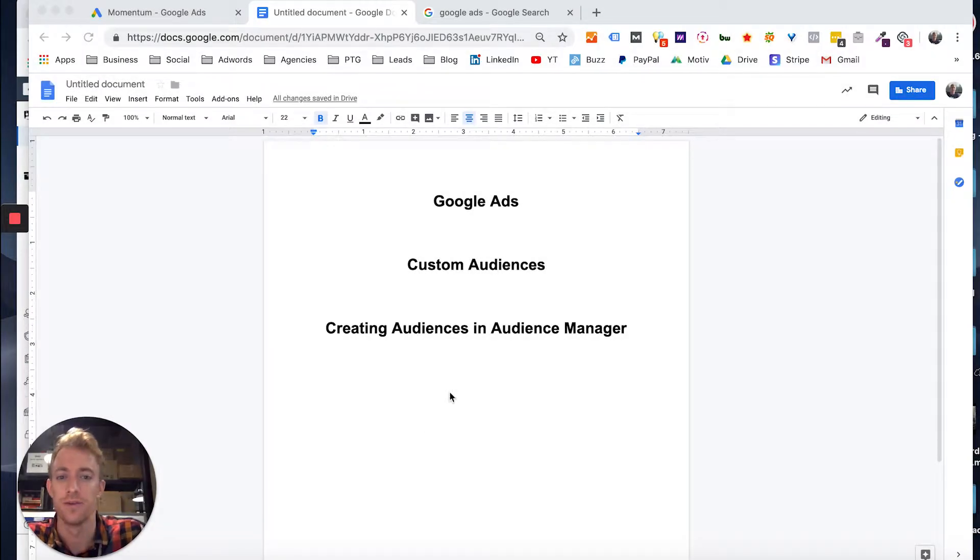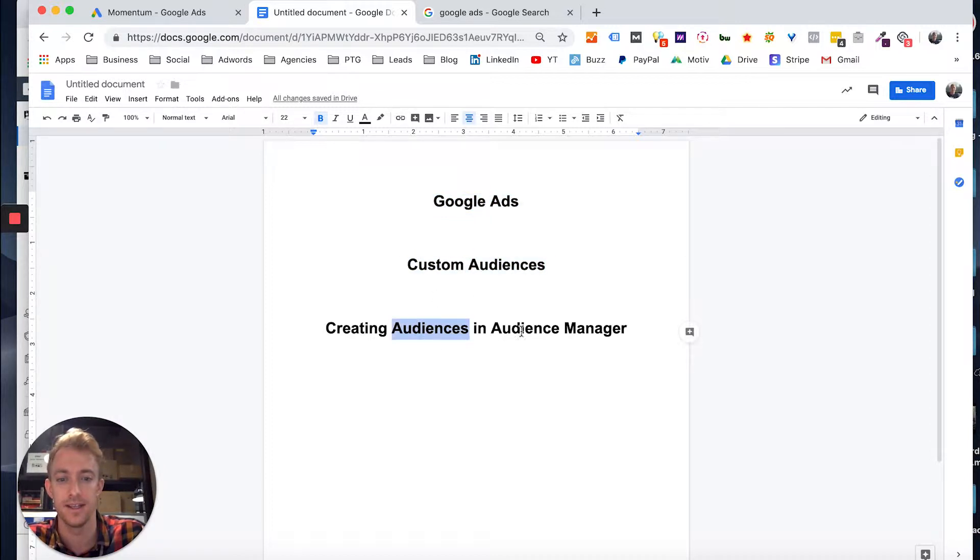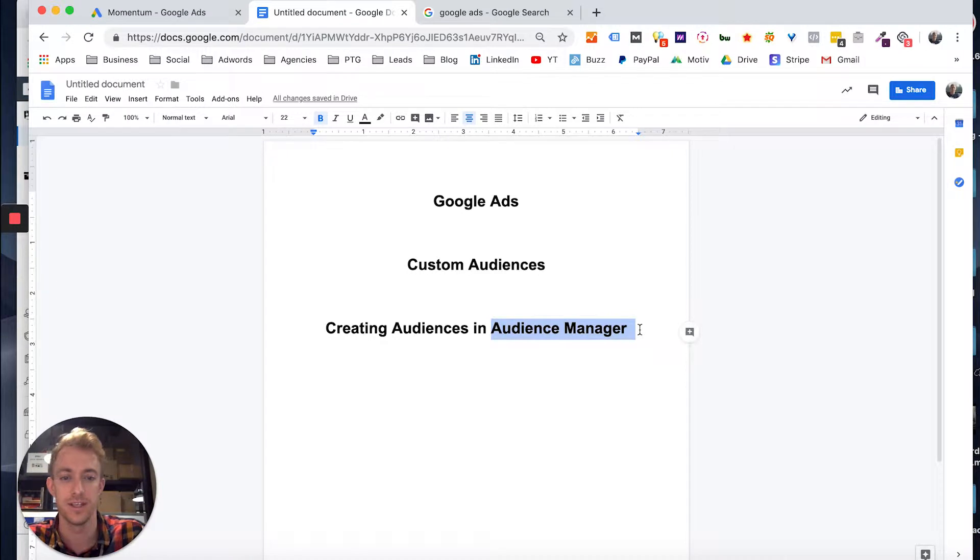Hey guys, it's Mac with Momentum Digital. Today I want to talk about Google Ads custom audiences and creating audiences in the new audience manager.